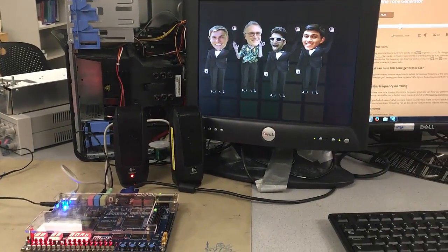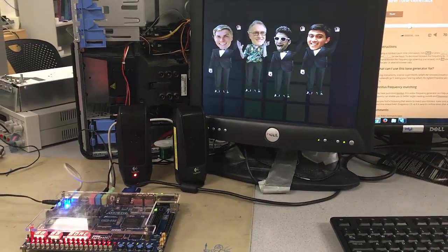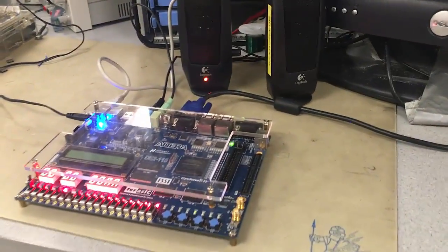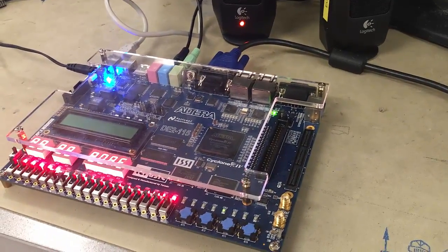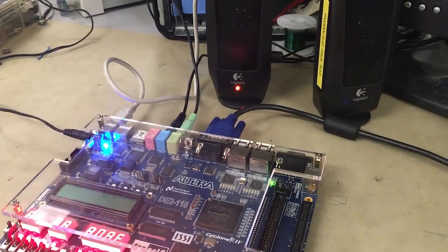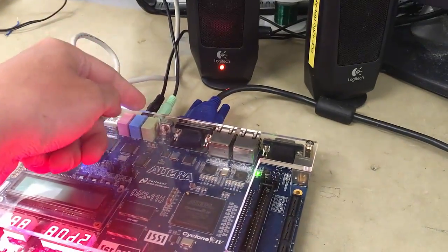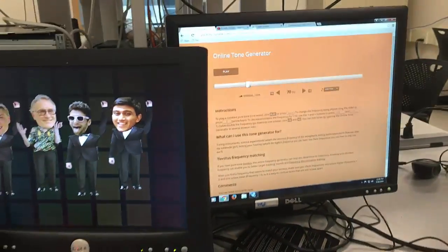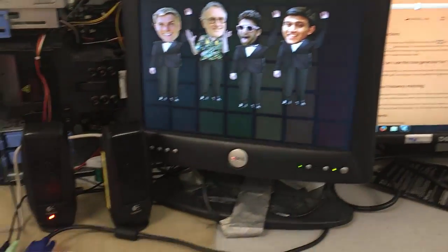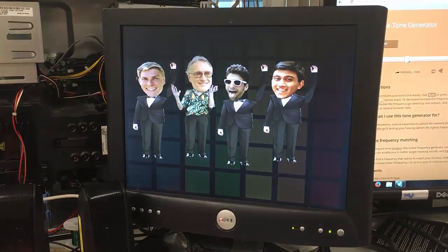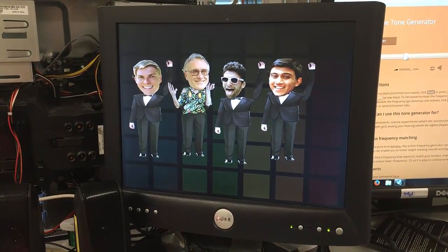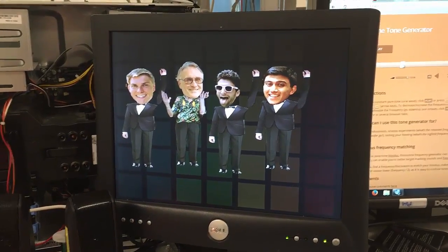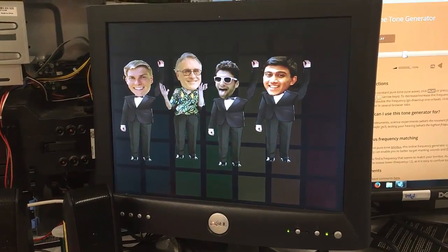Today I'm going to talk about our 5760 final project, which you can see here on the table. We have a DE2-115 FPGA development board hooked up to a line-in and a line-out audio cable. The line-out is going to these speakers, and the line-in is coming from a computer hidden behind these two monitors. The premise of the project is a music visualizer that takes in audio information, can modulate it through a filter bank, and also performs analysis to draw novel graphics on the screen, as you can see here.